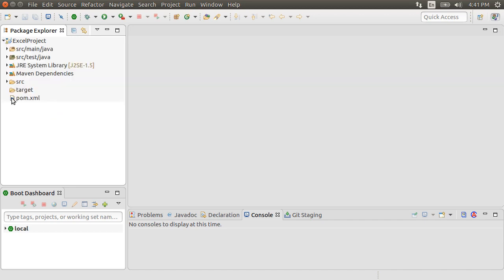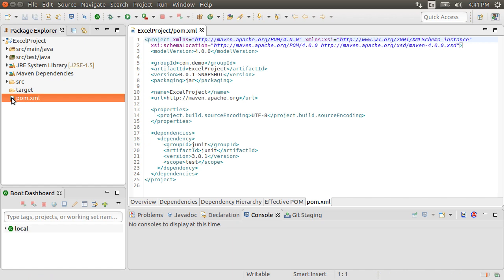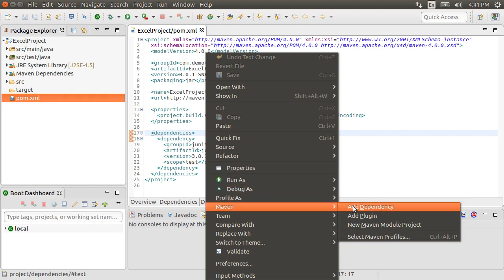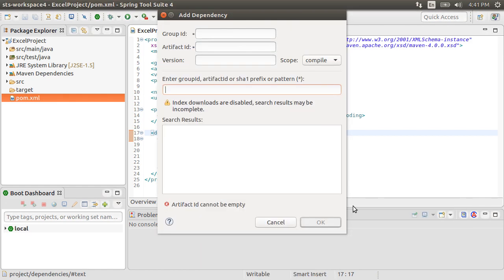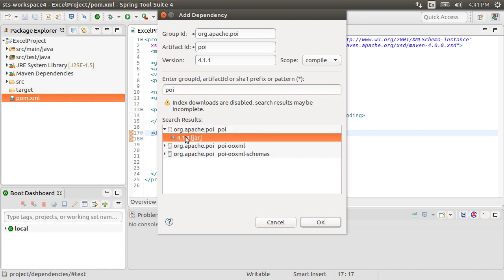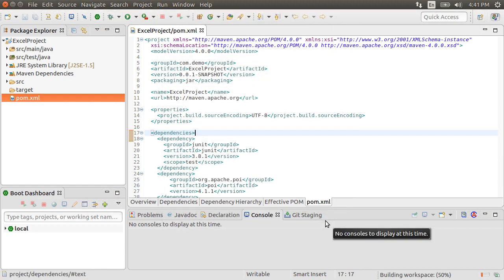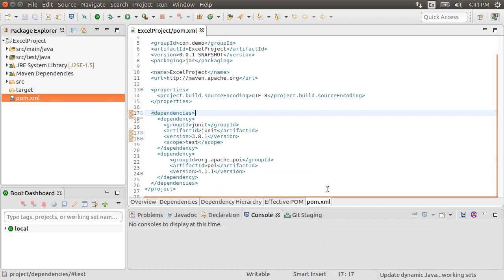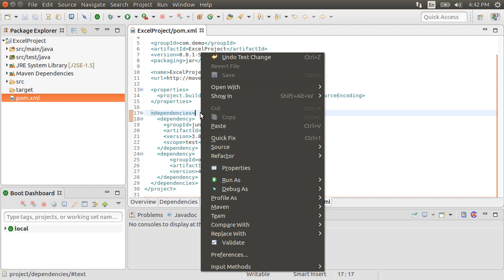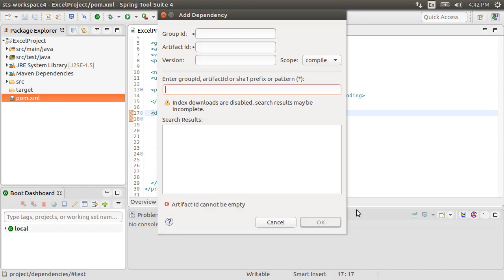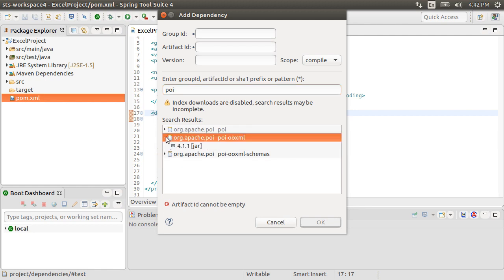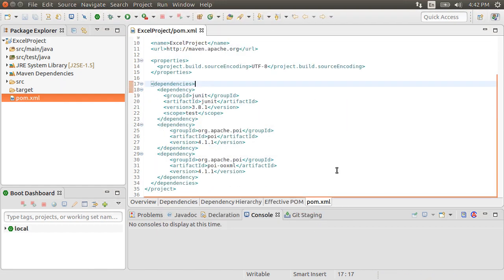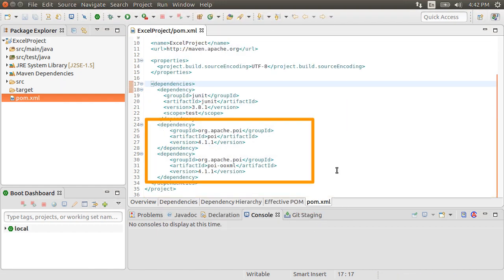Let's open the pom.xml file. To work with Apache POI, we need to include a couple of dependencies. Let's right-click, choose Maven, dependencies, and then type POI. Choose the jar. For working with the .xlsx format, we also need to include the POI-OOXML. Right-click, choose Maven, dependencies, type POI, and let's select the jar for POI-OOXML. So here are our two dependencies included.